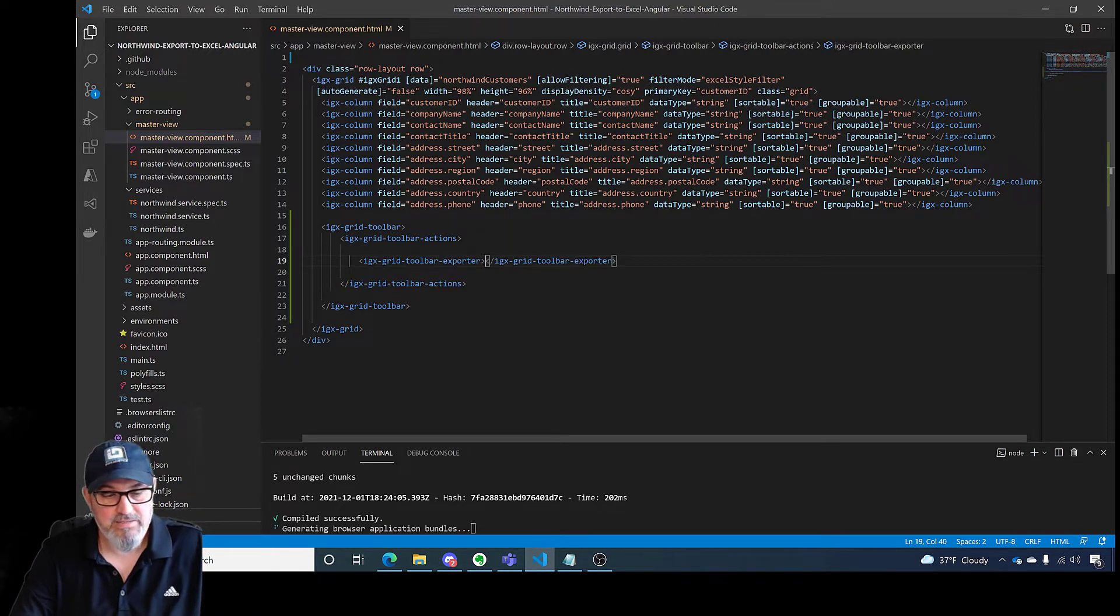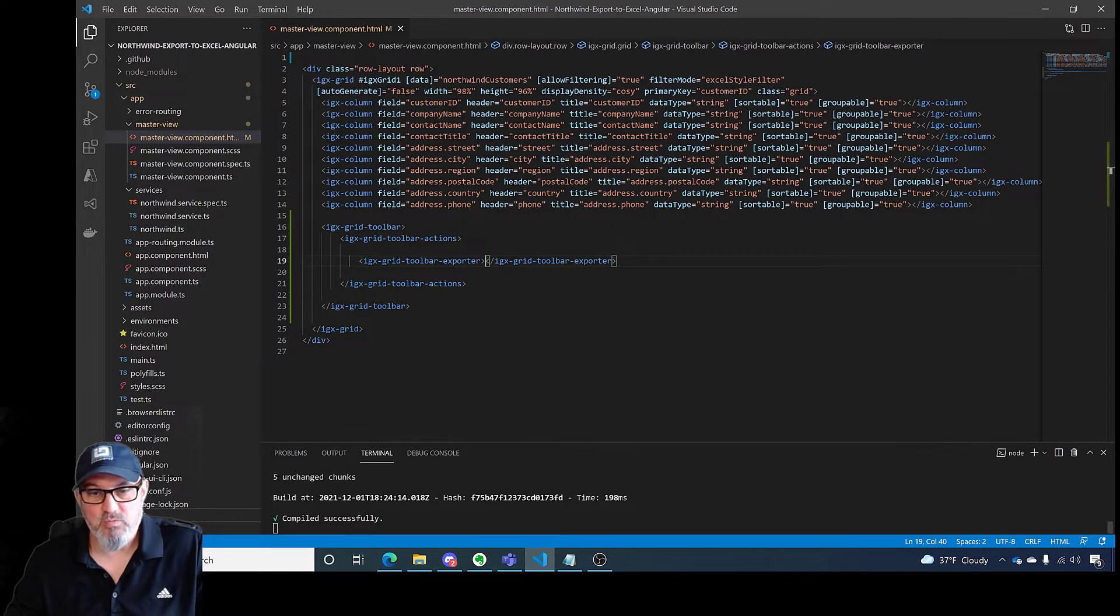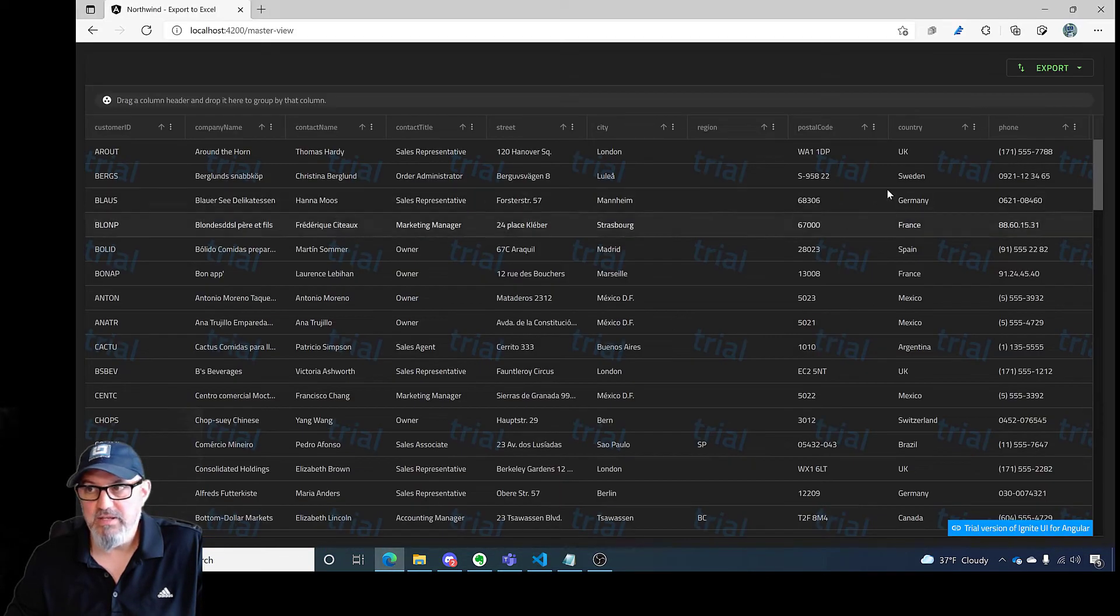And that's it. Now you'll notice I already have this running. The application compiled. Let's go back to our grid.